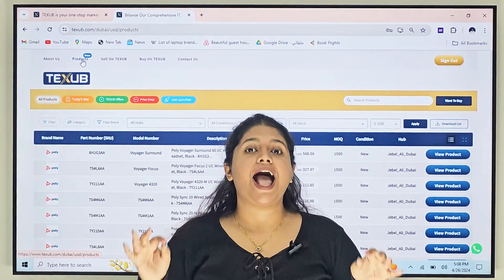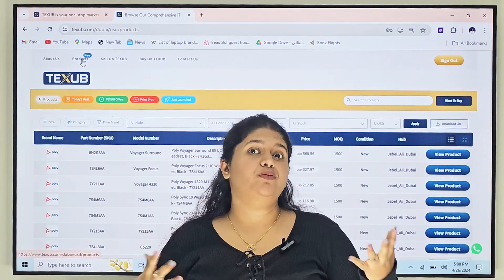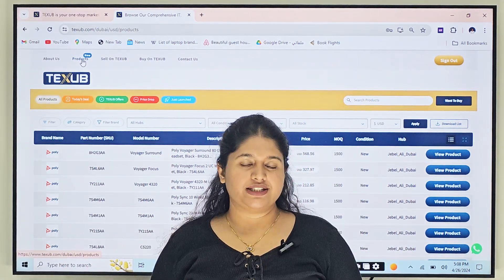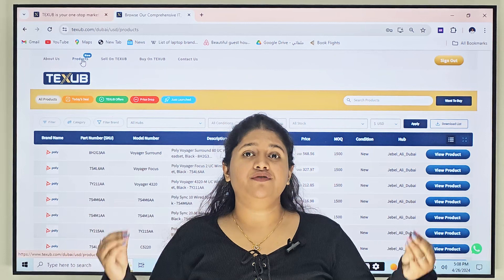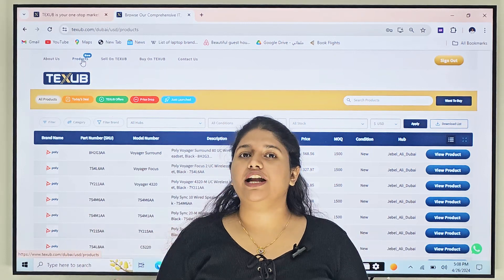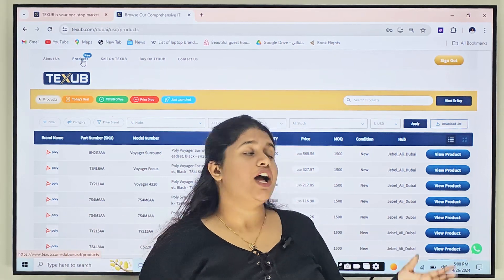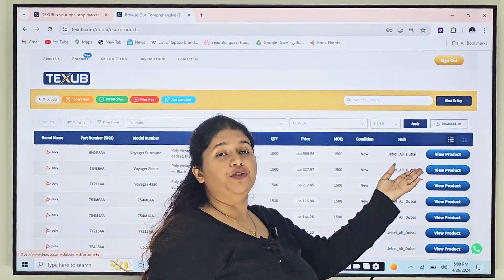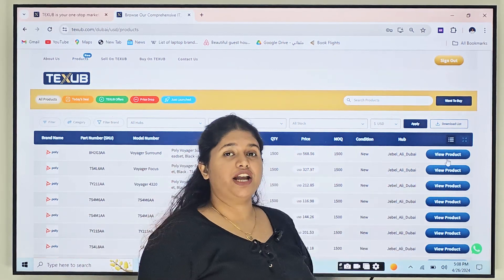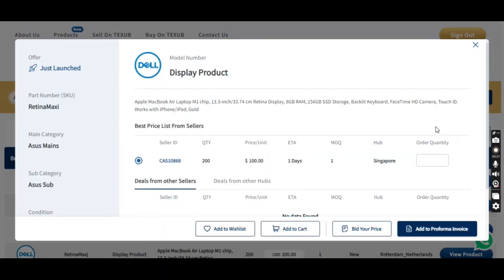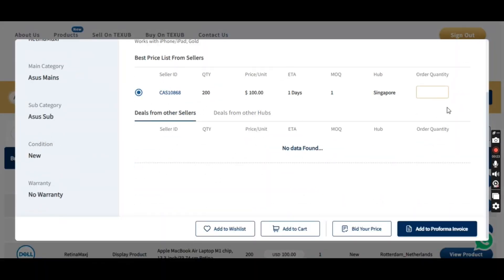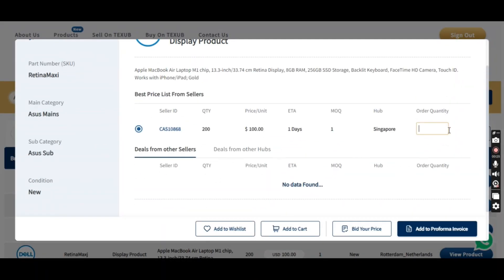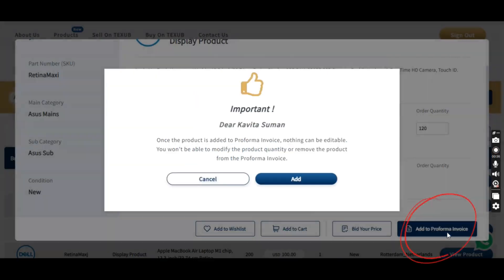Step 2. Add product to pro forma invoice. Once you've found a product that you like, click on view product to check out the product details. Once you have seen the details, add the product to your pro forma invoice.